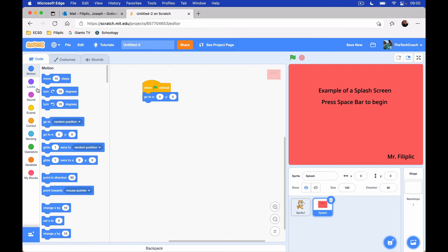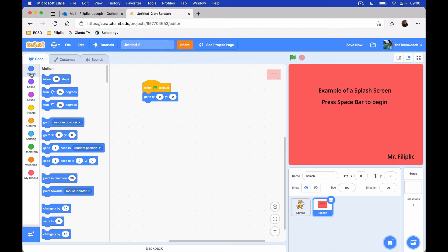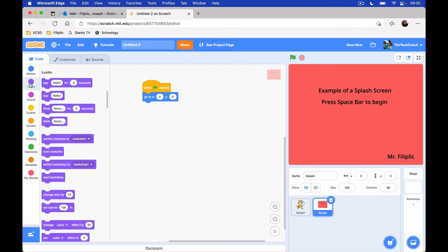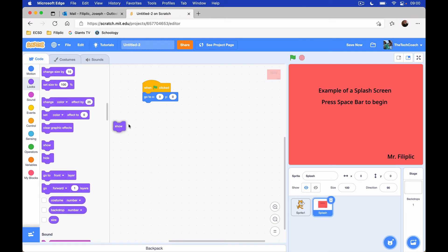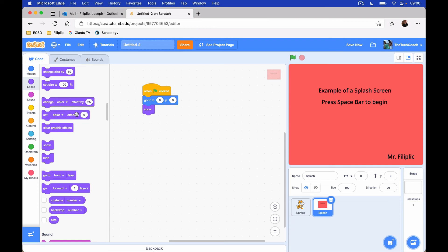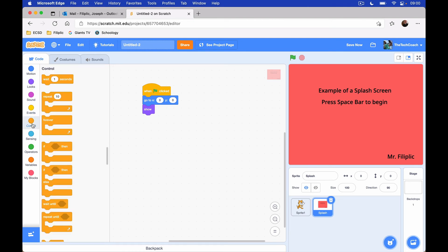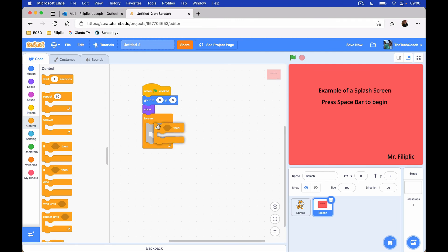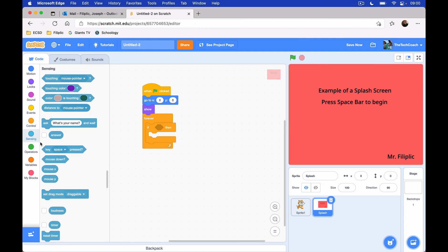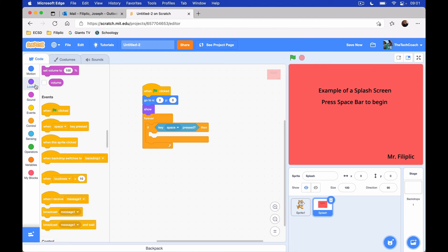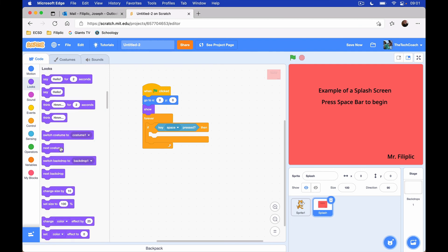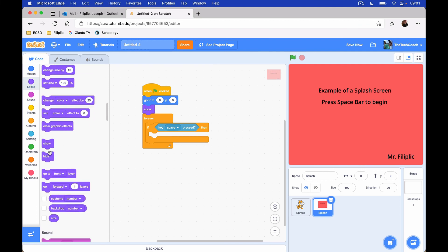And then we want it to show. So we're going to go into looks and click on show. Now, I want it to be sensing if the space bar is being pressed. But the problem is we need it to always be sensing if the space bar is being pressed. So under control, in a forever loop, we will throw an if then statement. So that if it senses that the space key is being pressed, then we want it under looks. We want it to hide.